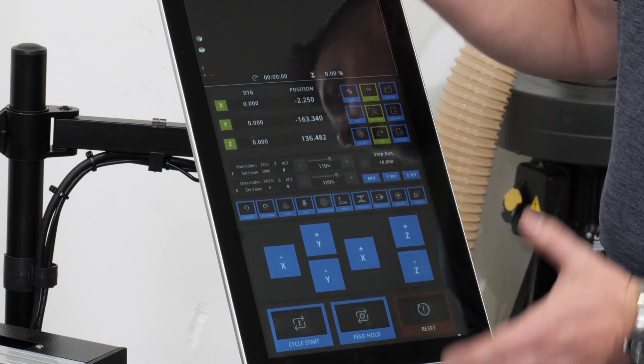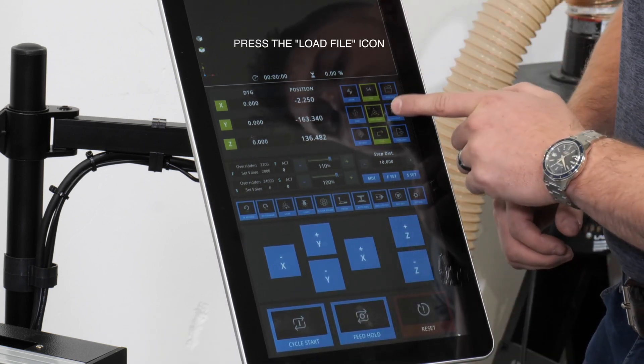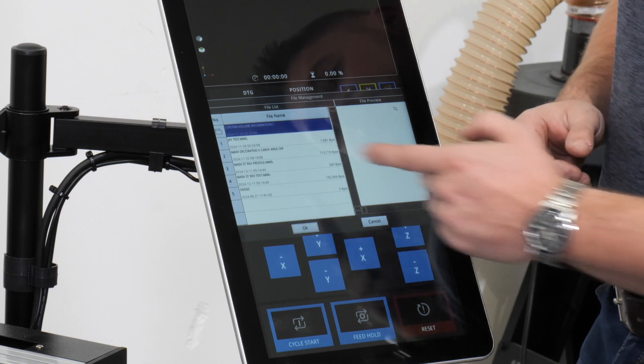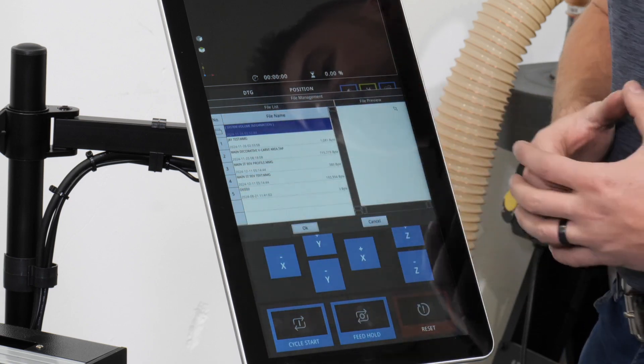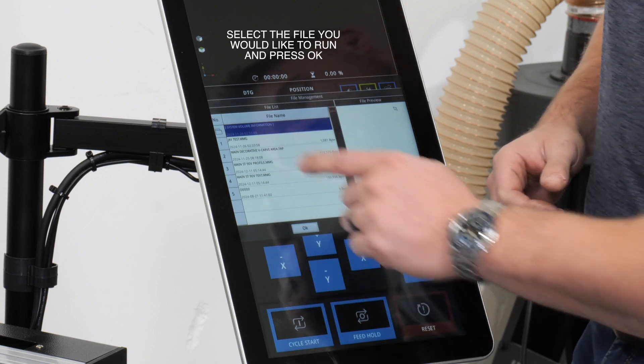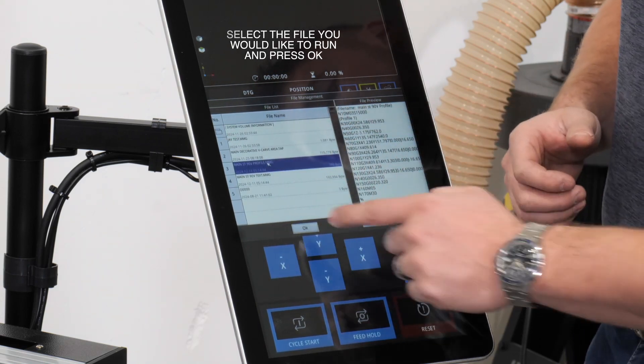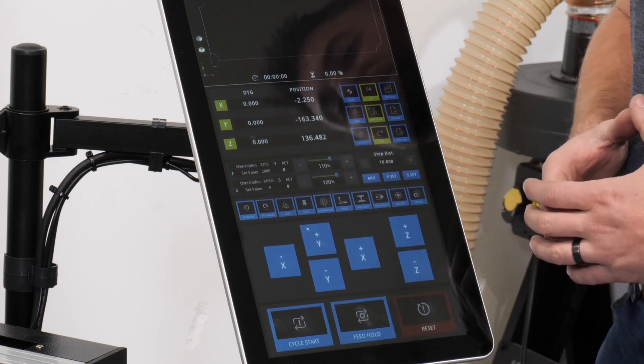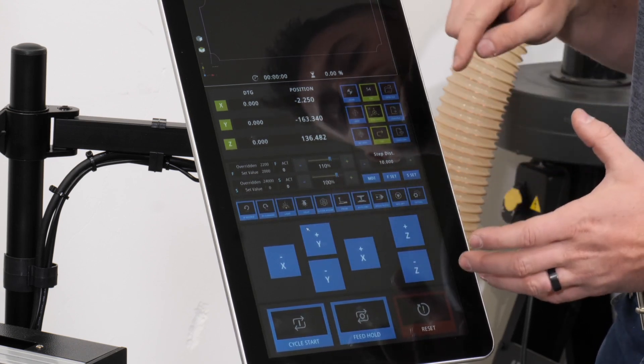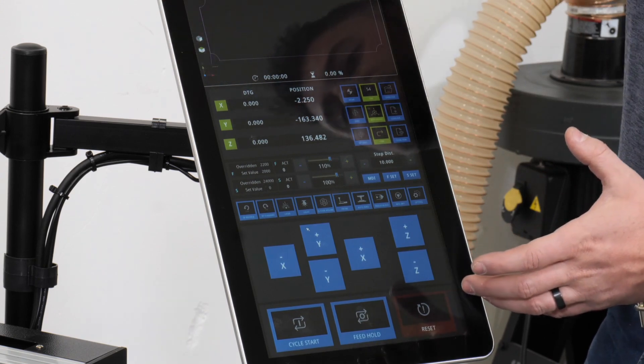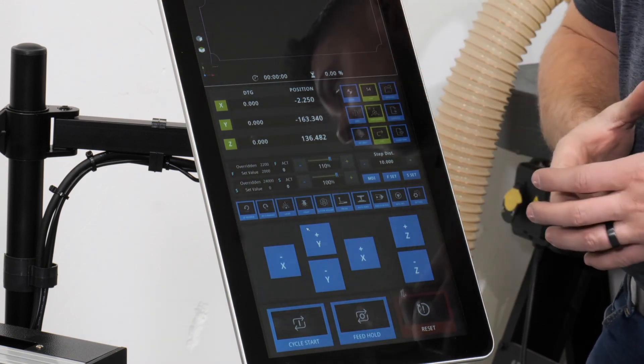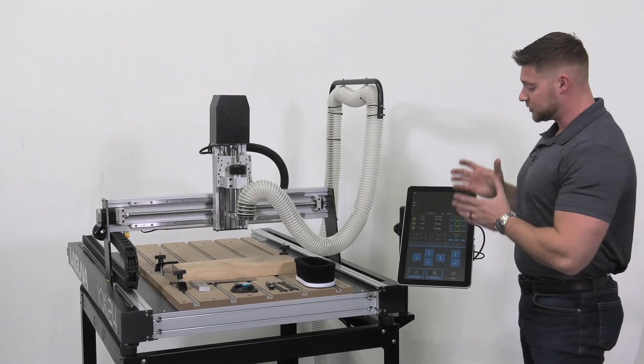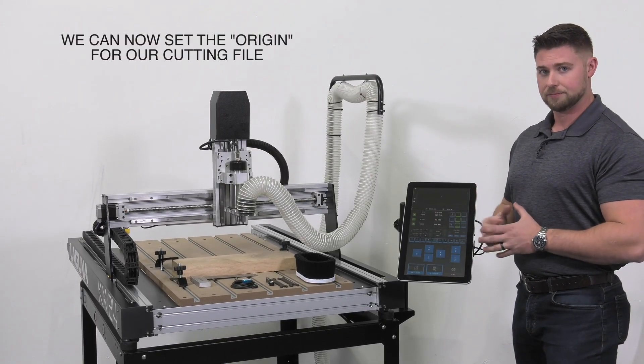That'll return us back to our main screen. From here we can now press the load file button and we'll see both of those files have now moved into our internal memory. We'll select the first file and press OK. Once that file has been selected, we will then receive on the top of our screen a visual image of where we'll be cutting. So now that our files have been loaded, it's time to set the origins for our job.